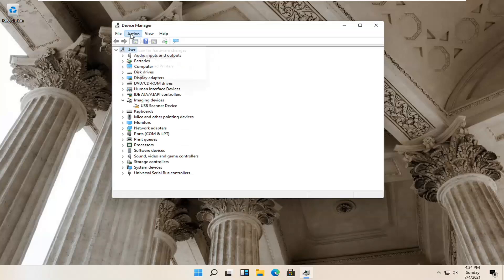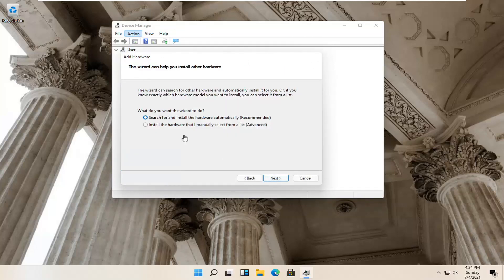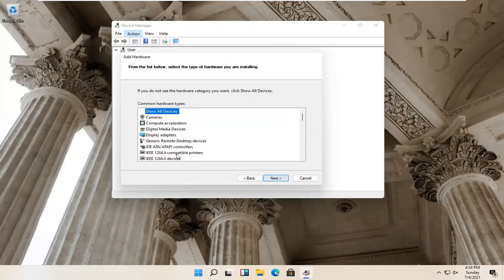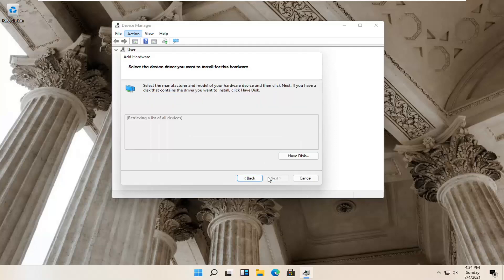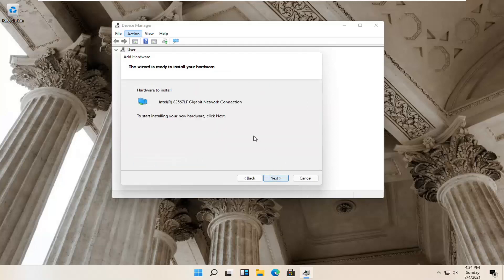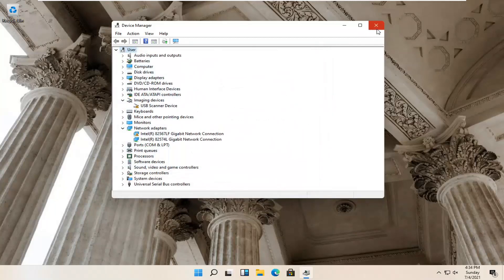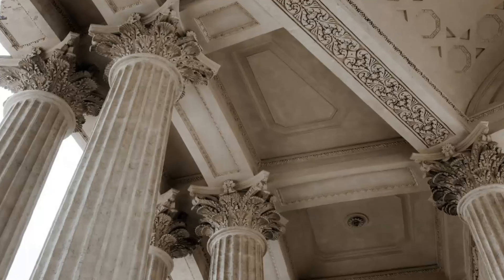If not, select Action again and then select Add Legacy Hardware. Select Next. Select 'Install the hardware that I manually select from a list' and then select Next. Now locate Network Adapters and select Next. Select Intel and then select Next, then Next again. Give it a moment, then select Finish. Close out of here. Restart your computer and see if that has resolved the problem.